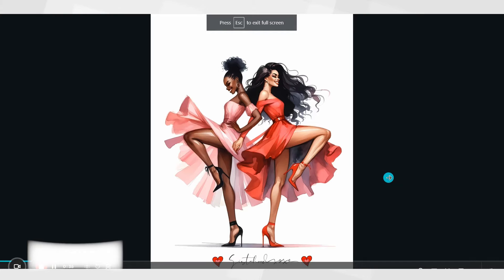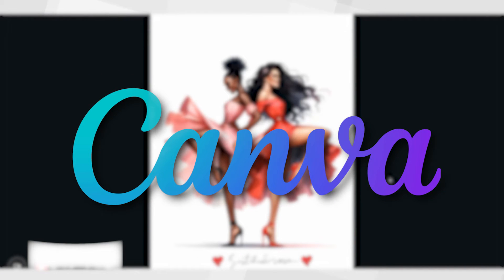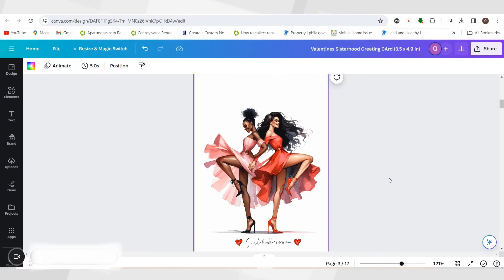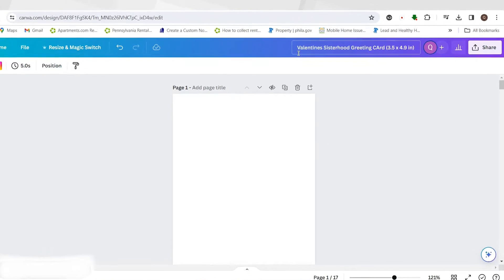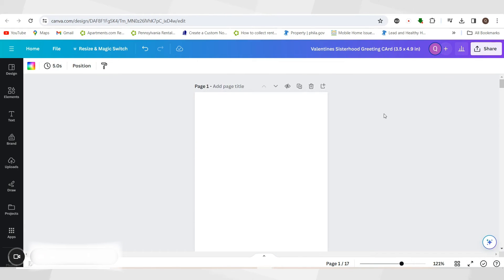I've created a beautiful greeting card inside of Canva.com and I'm going to show you how I created this card. We're going to start with a blank card and do it three and a half by nine inches because that is the size required for Printify.com. However, whatever size you want your greeting card to be is the size you'll use — a lot of greeting cards are five by seven.